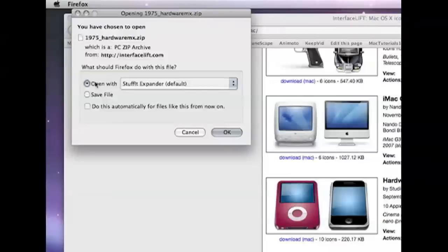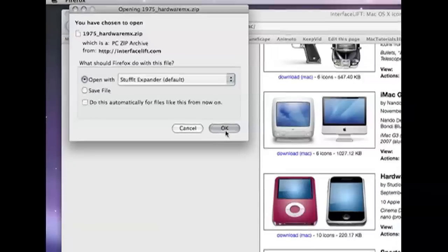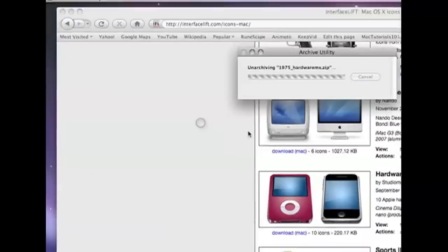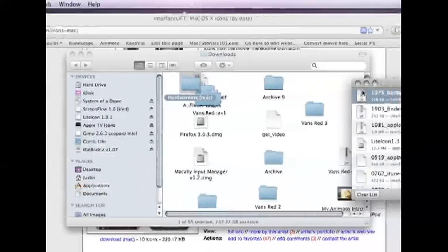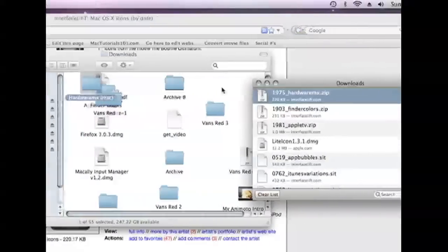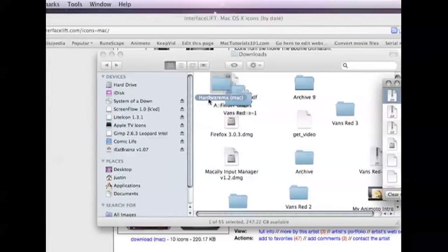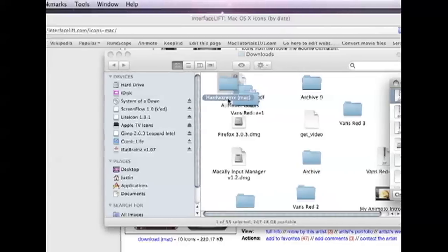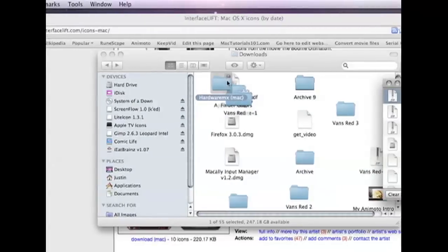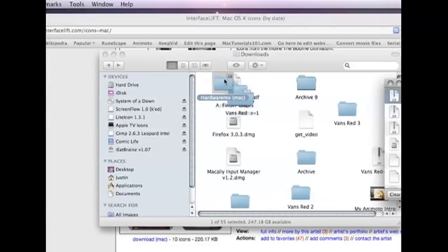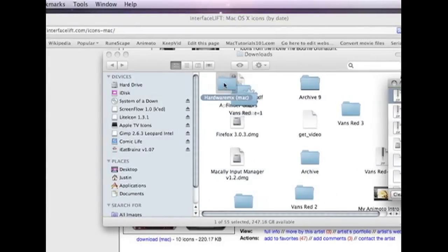Then you're going to go open with and then choose StuffIt Expander and you're going to click OK. You're going to wait and then where it says hardware MX Mac or something like that, whatever is highlighted, you're going to double-click on that.